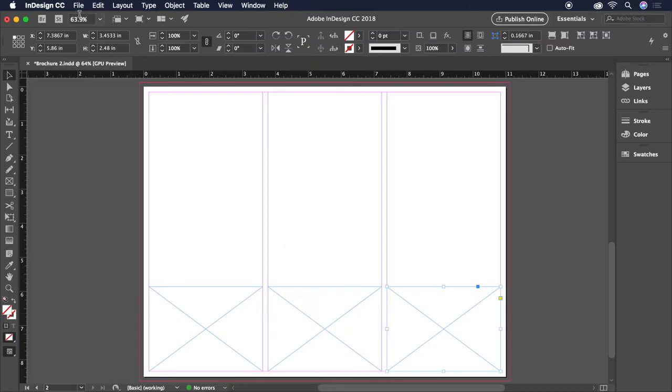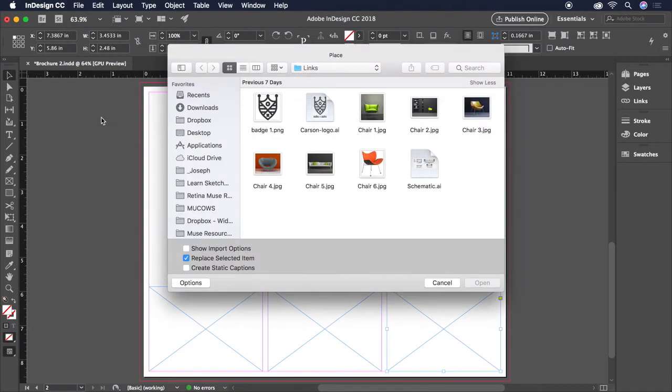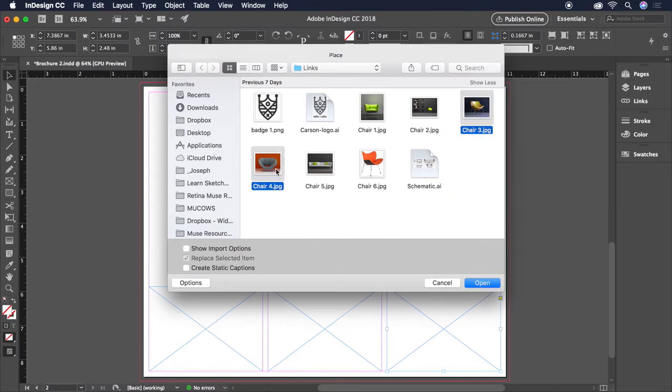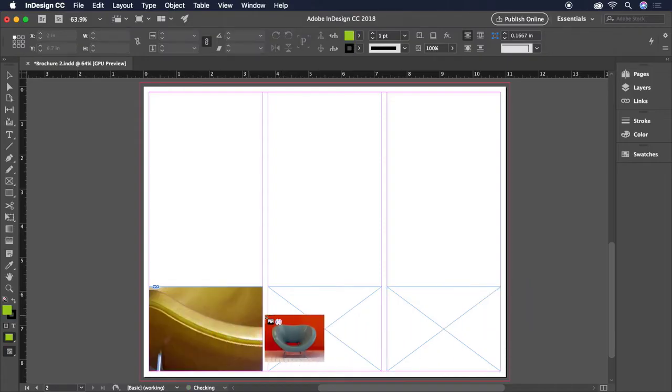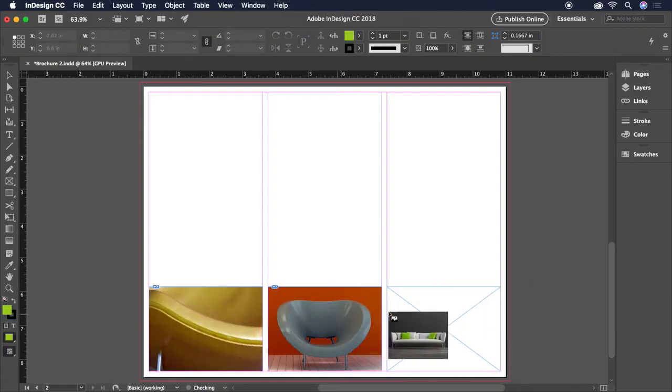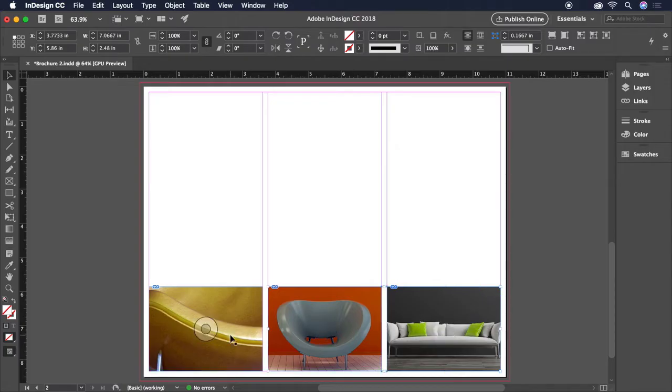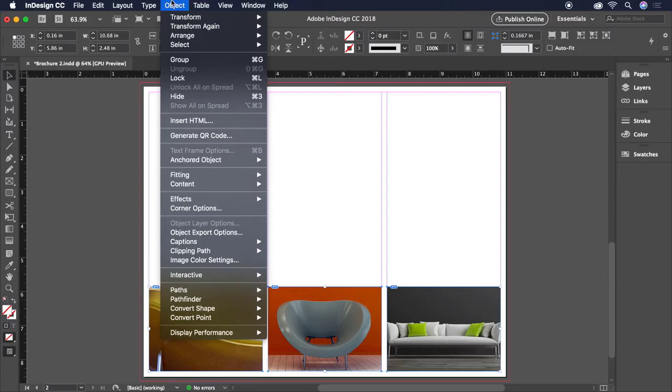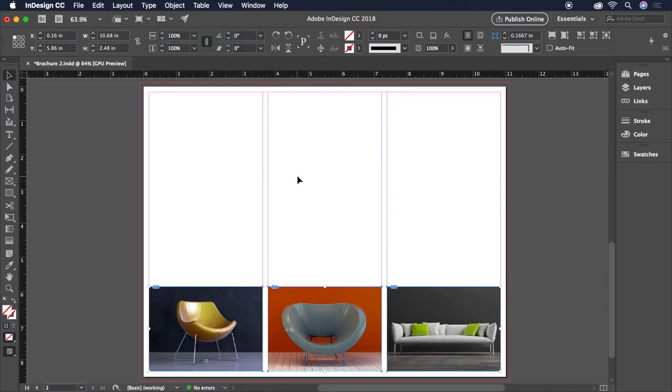To add the images, we'll head back to File, Place. And here we can actually hold Shift to select all three images at once, and click to place them into each of our frames. Let's once again fix the fitting issue here by holding Shift to select all three images, and then returning back to Object, Fitting, Fill Frame Proportionally.